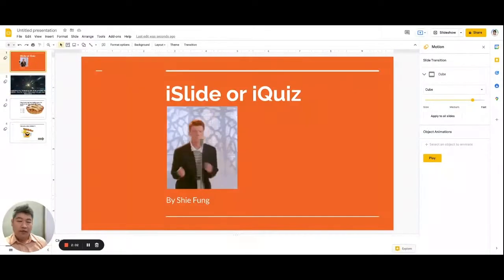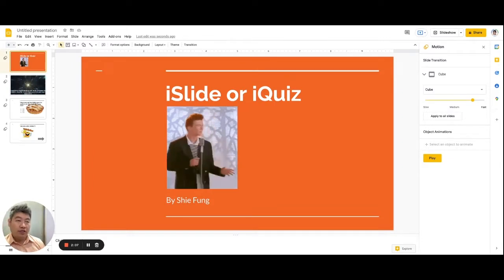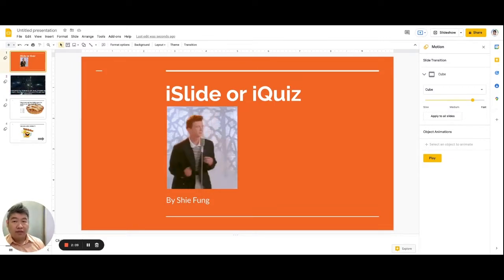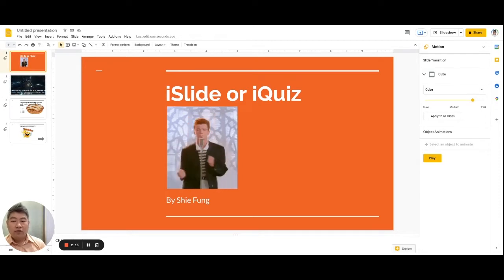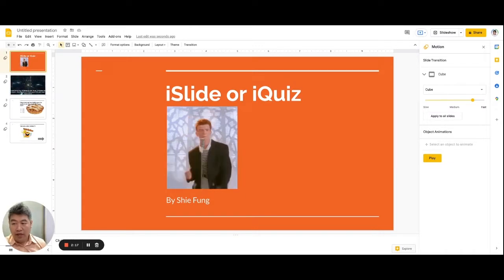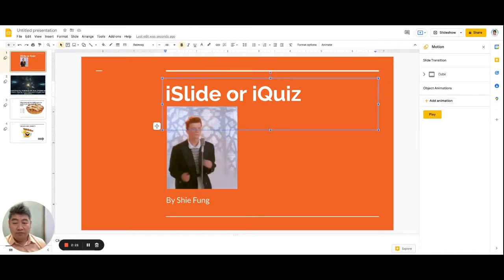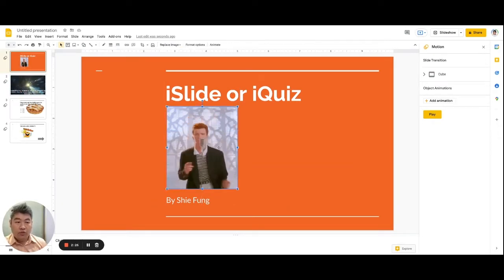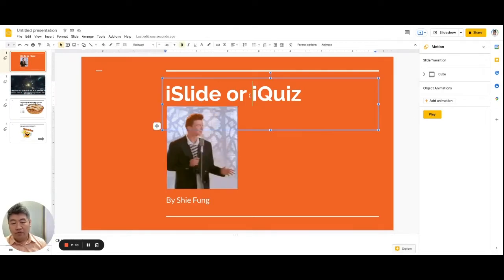That's how you add slide transition effects. Number two: object animation. Object animation is an animating effect that you give to each object you see in each slide. For example, right here in slide one I have a text — the title of the slideshow — I also have my name, and I also have a picture.